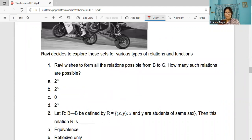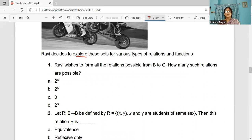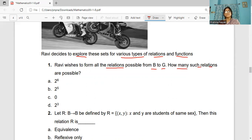Ravi decides to explore these sets for various types of relations and functions. The first question: Ravi wishes to form all the relations from B to G. How many such relations are possible? Options are 2 to the power 6, 2 to the power 5, 0, or 2 to the power 3.